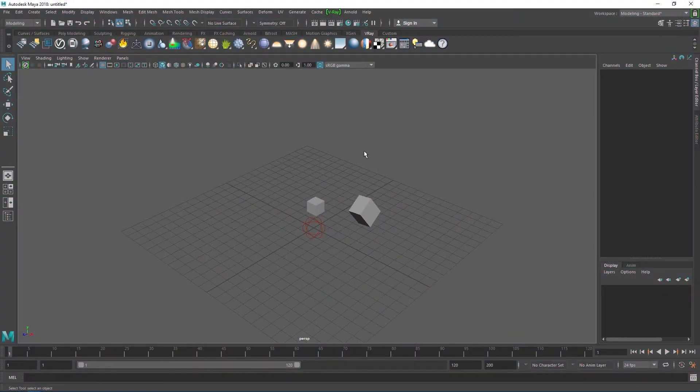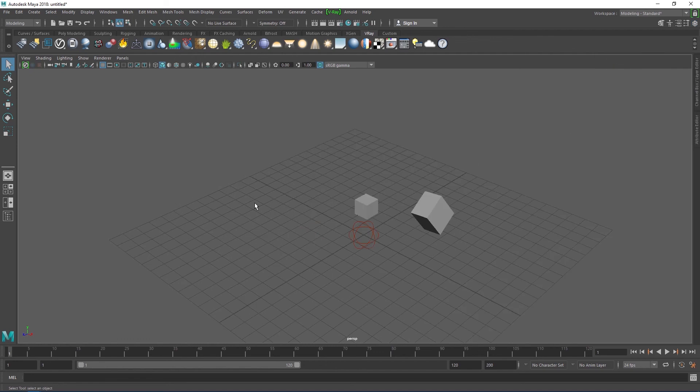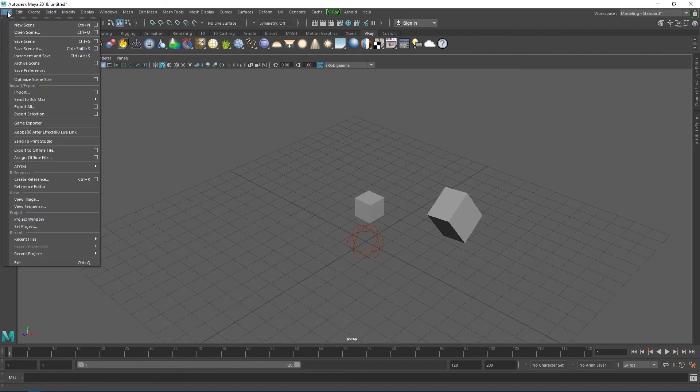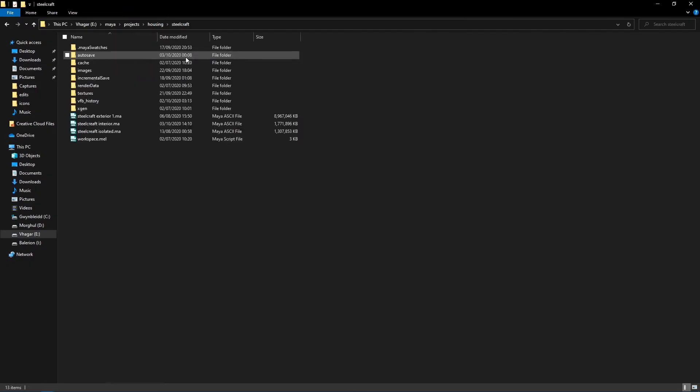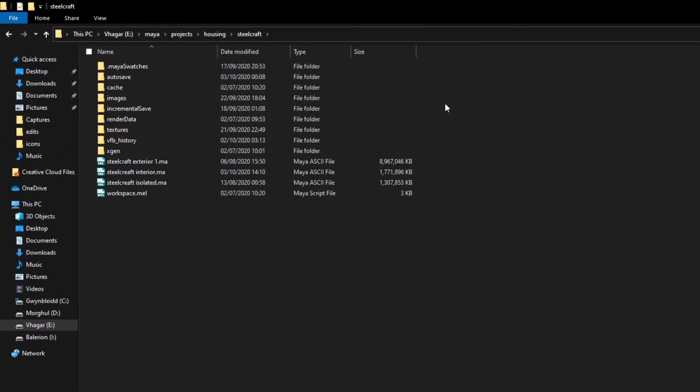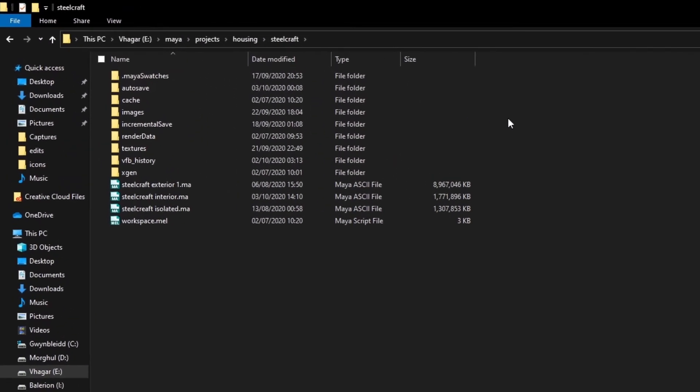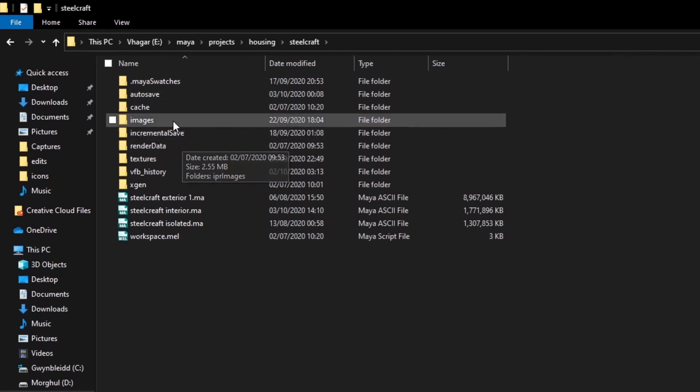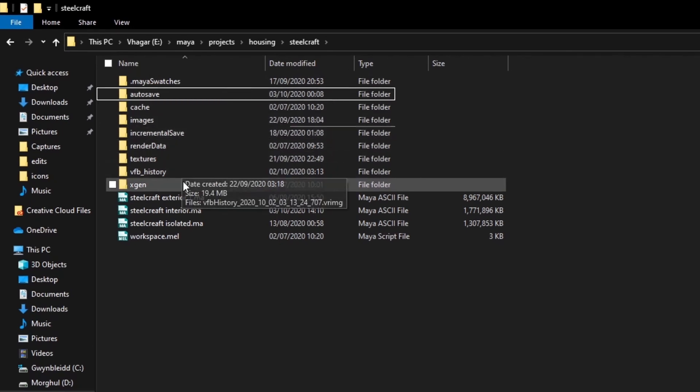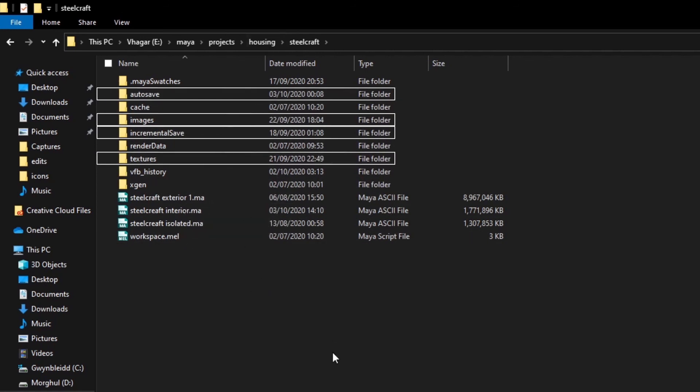Before you save a file in Maya, it's recommended that you set a project. Setting a project allows you to organize all files associated with that project in one folder. Take a look at my project Steelcraft. Maya automatically creates all these folders within my Steelcraft project folder. So you have a folder for your autosaves, your incremental saves, textures, and a render images folder. Maya will save all these files to your project folder, so you don't have to go back and organize them yourself.